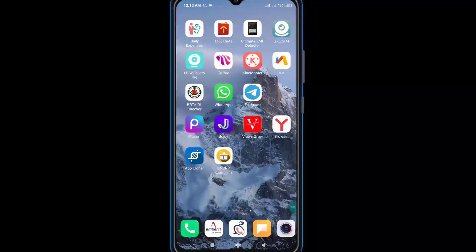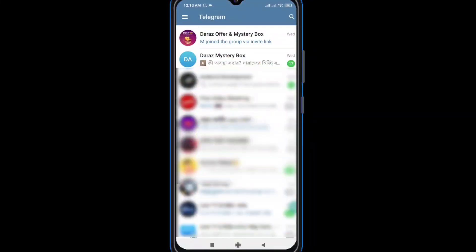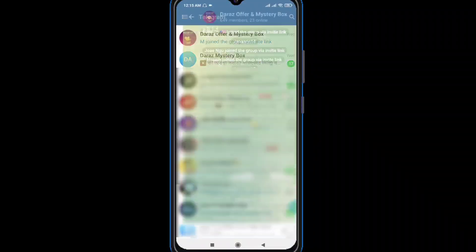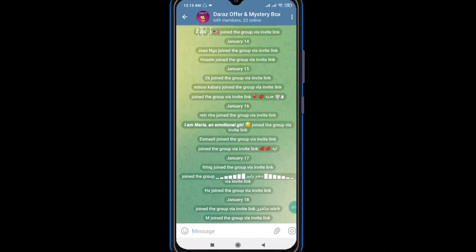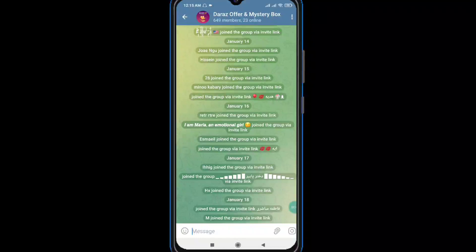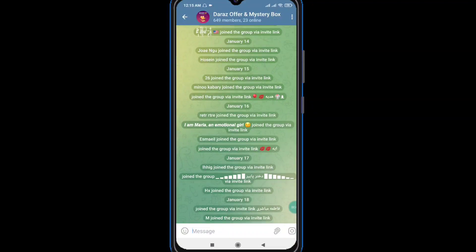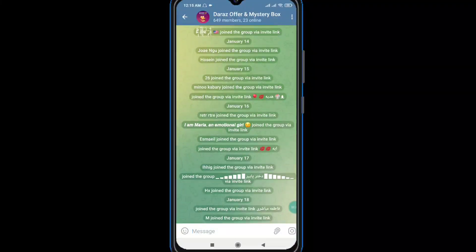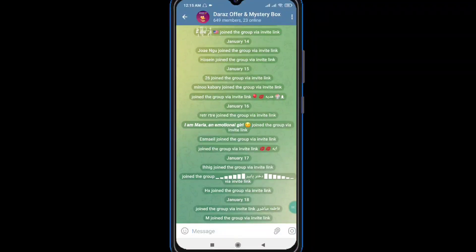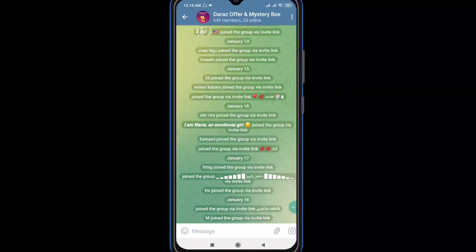If you want to know the name of the group, the message will be in the Telegram group. In this video, I am going to look at a setting that will be very helpful for a Telegram group.